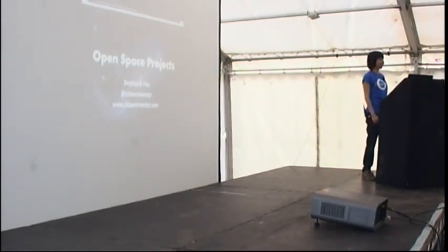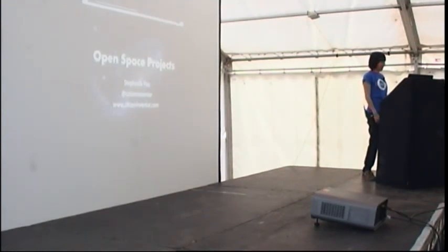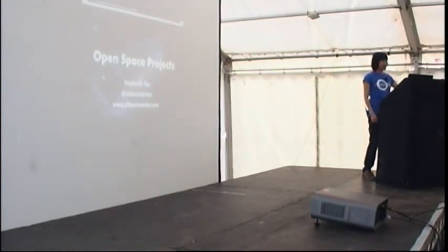Any more questions? No? Excellent. Big round of applause for Stephanie. Thank you.